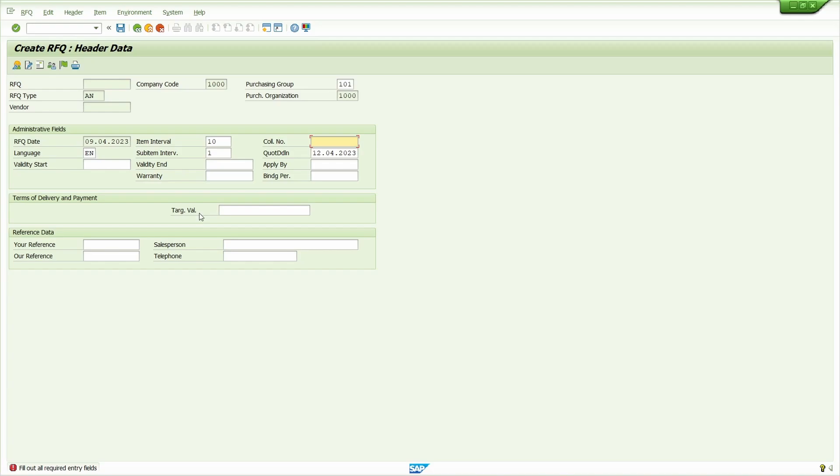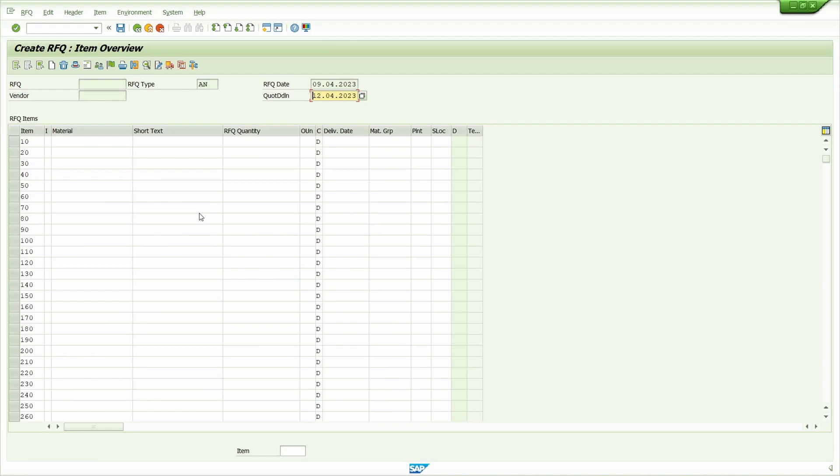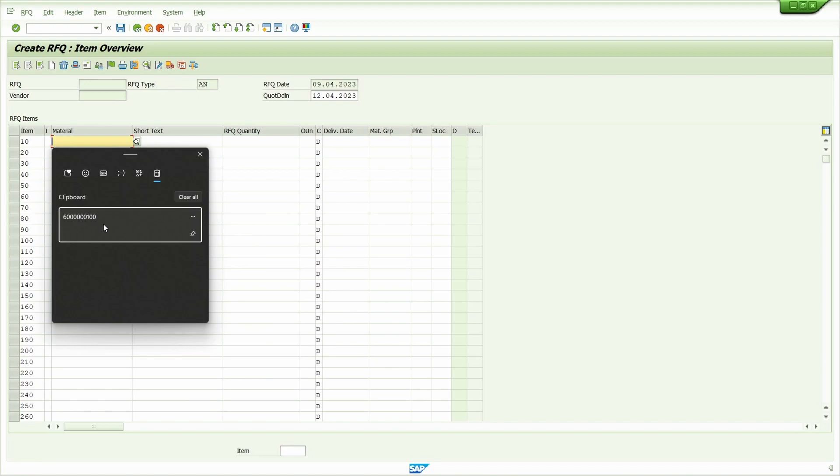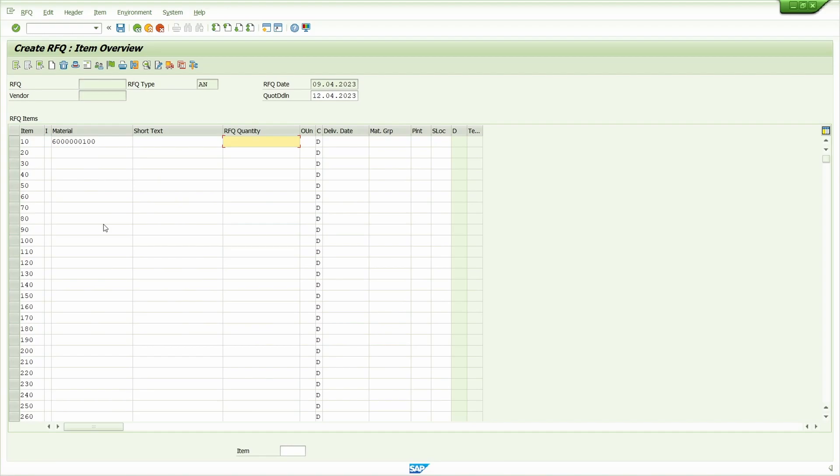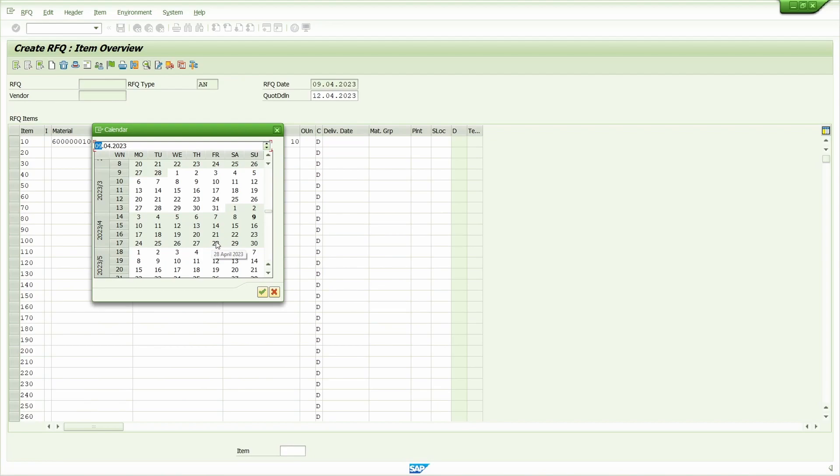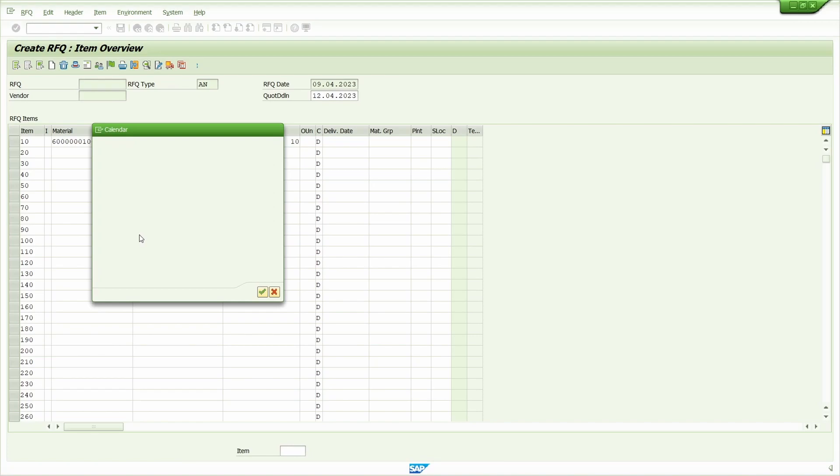Now enter the material. Enter quantity. I'm going to enter 10 quantity, delivery date I'm going to enter 17th of April. Now enter the plant. Press enter key.